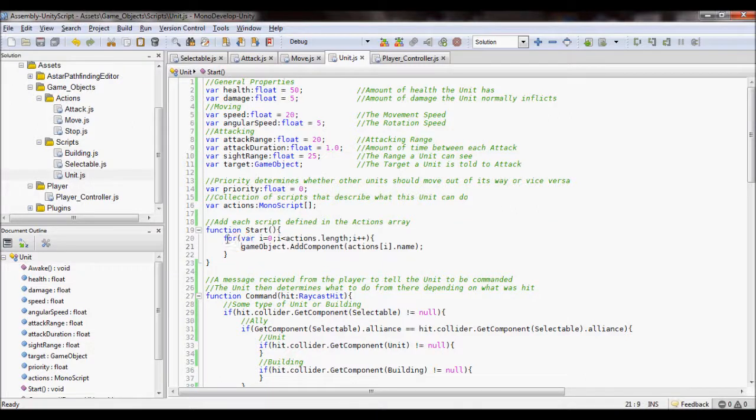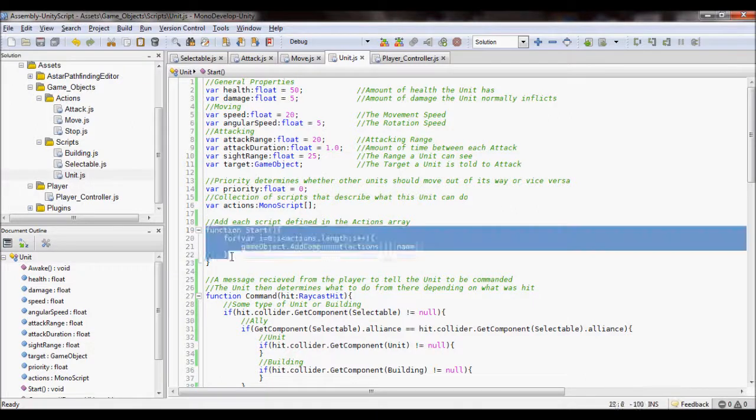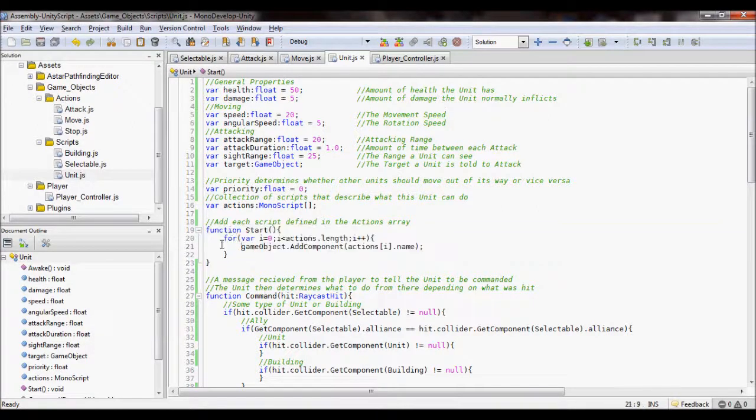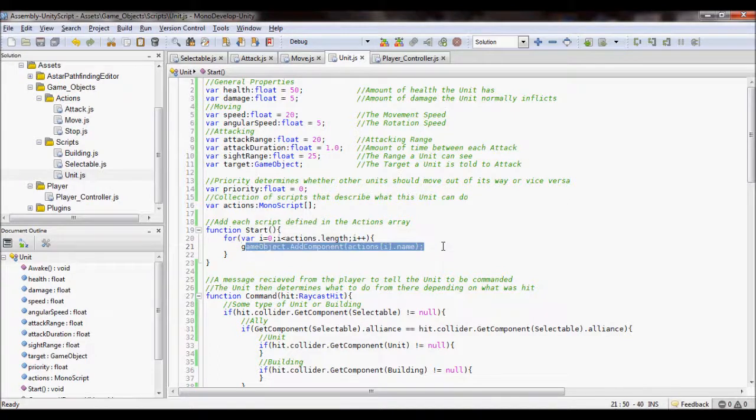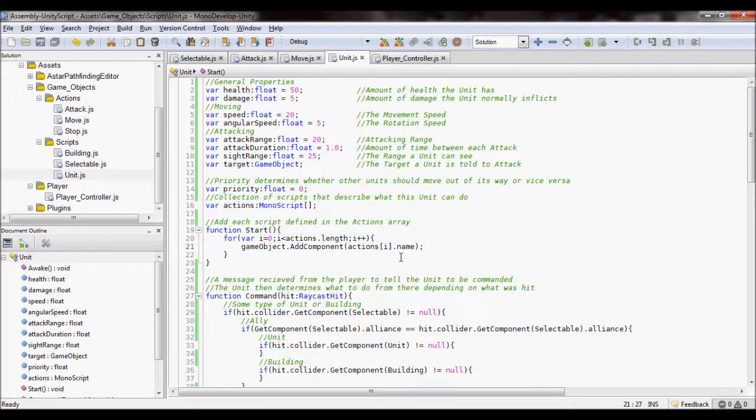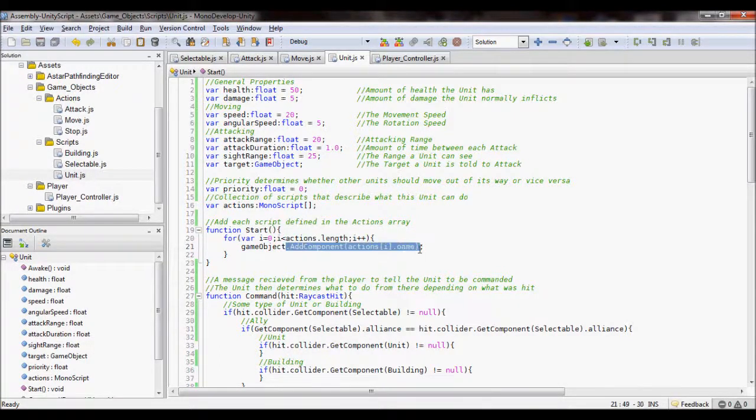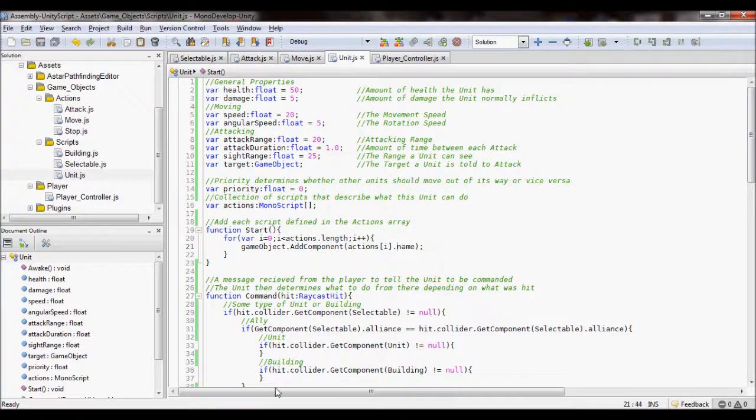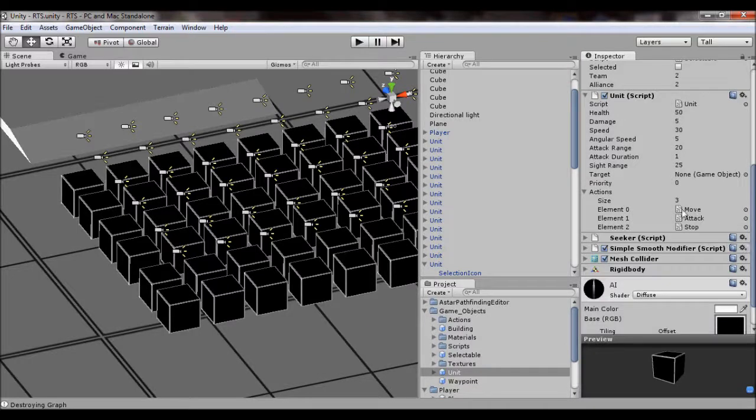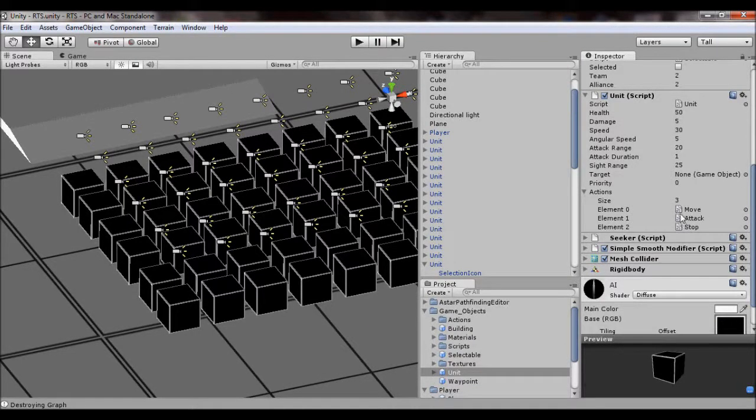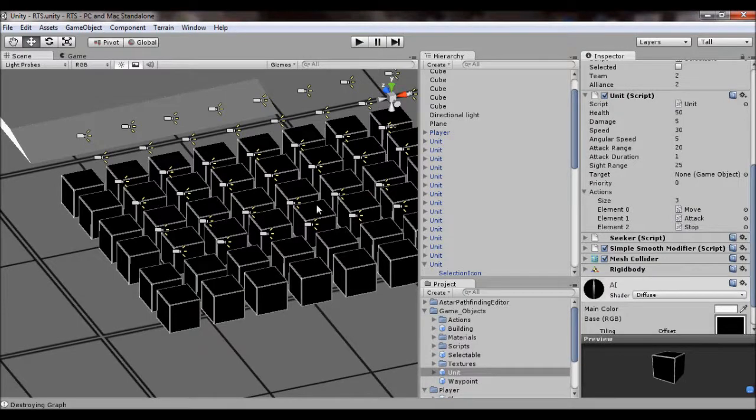So, in my unit, when it starts, for every action that's stored, it adds that action to it as a component. So it's just a script component. So this one has a move component, an attack component, and a stop component.